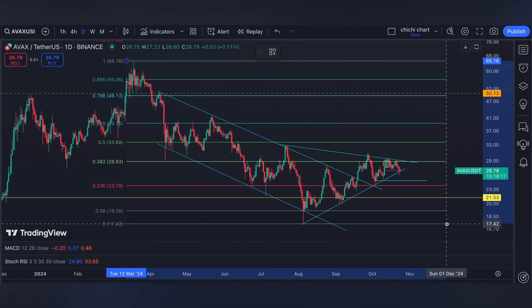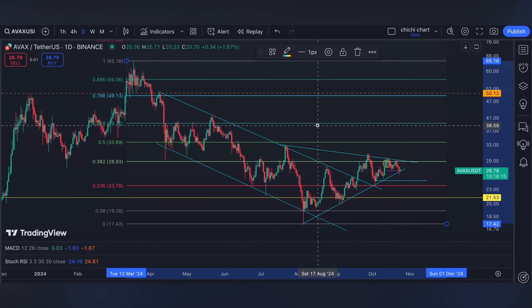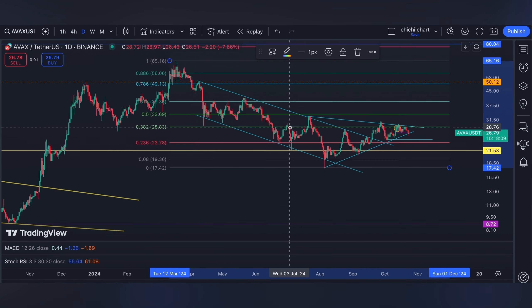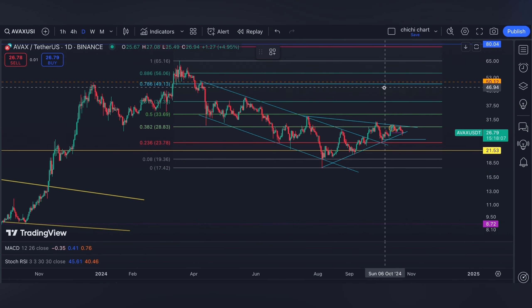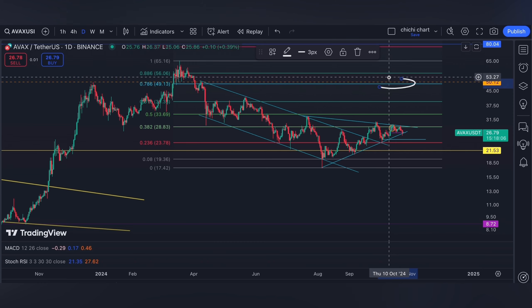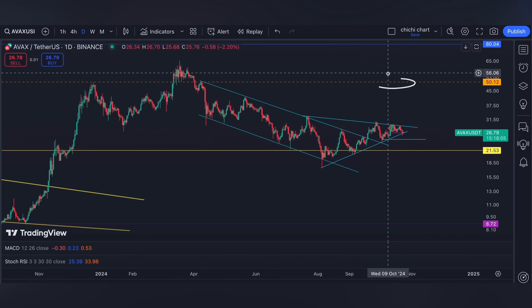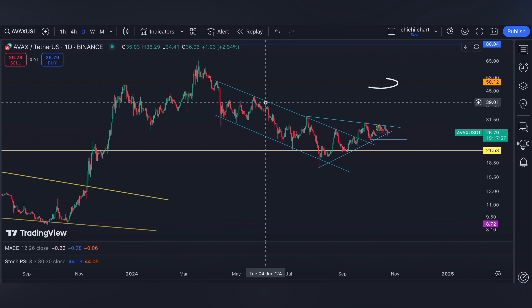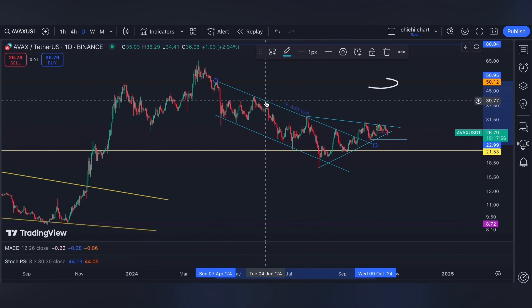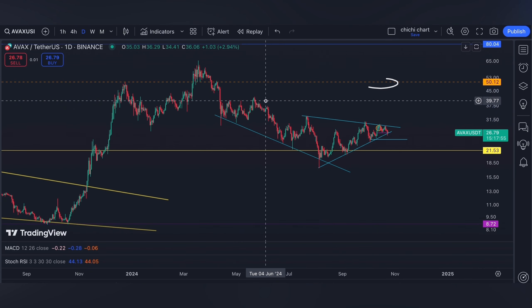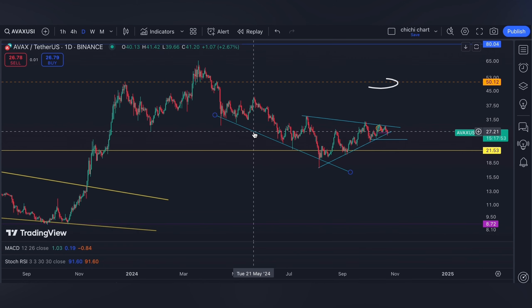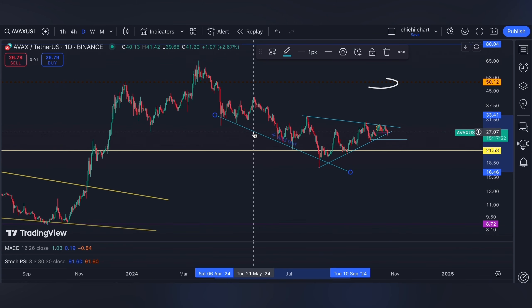On the other hand, a breakout at the 0.382, around 28.9 or 29 dollars, then target levels will be the 0.618. Furthermore, on a breakout, we can retest 50 dollars.